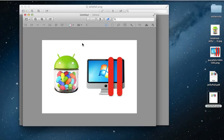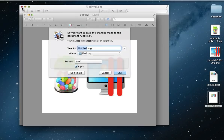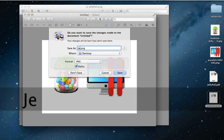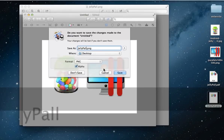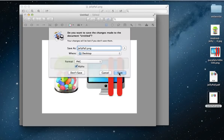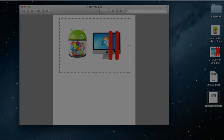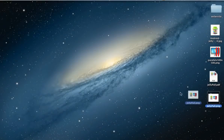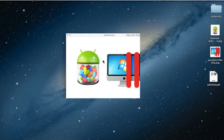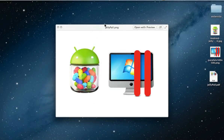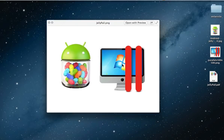Congratulations! You accomplished your objectives in turning two pictures into one. Thank you for viewing. If you liked this video, leave a comment, give a thumbs up and subscribe to support this channel and get more of this.